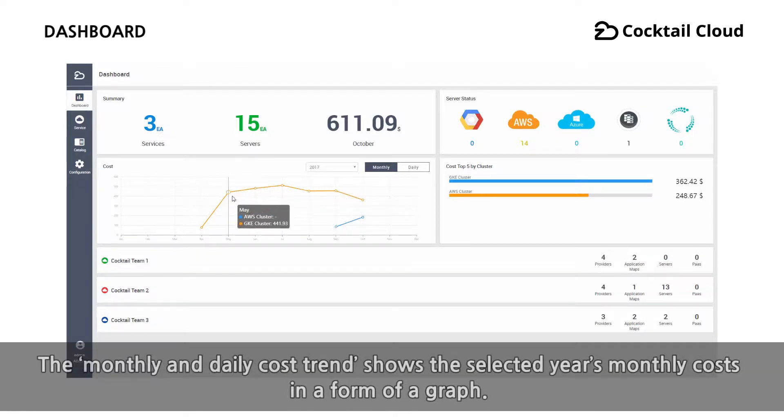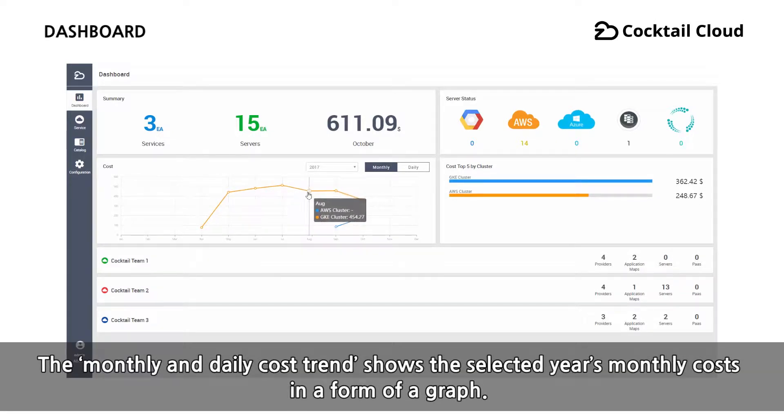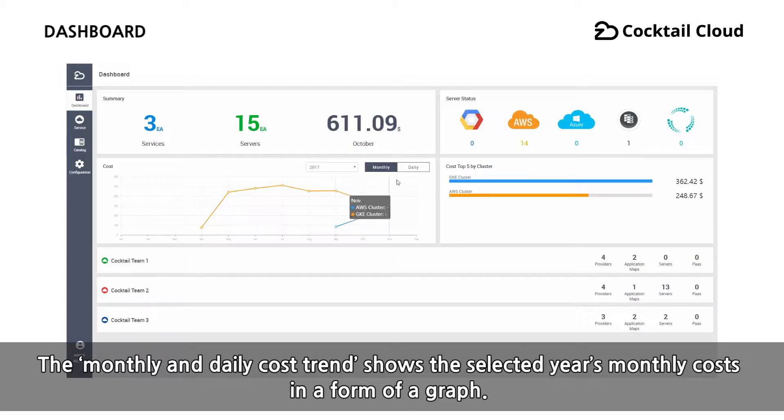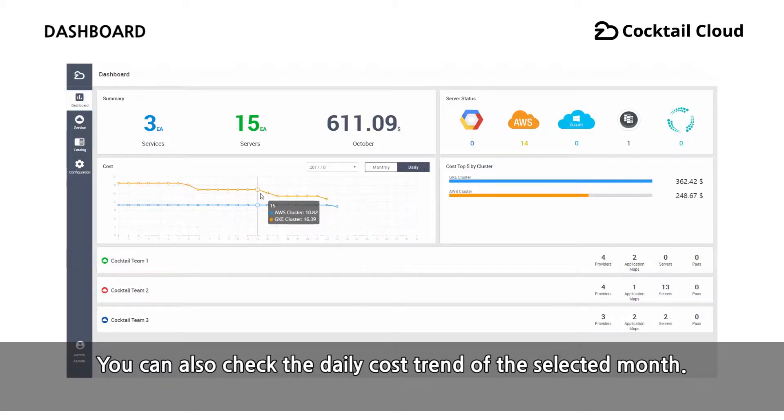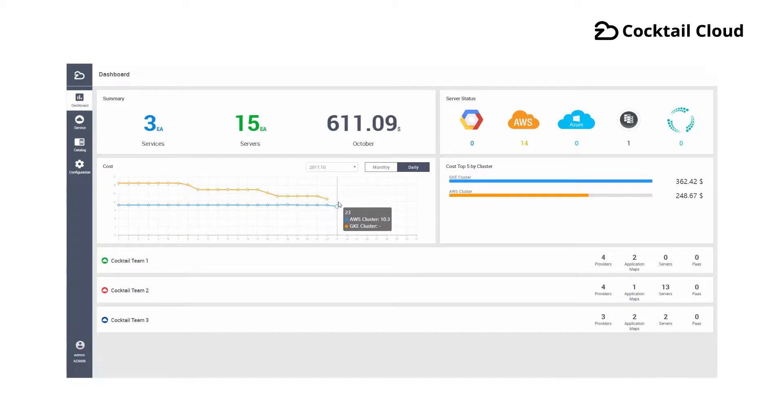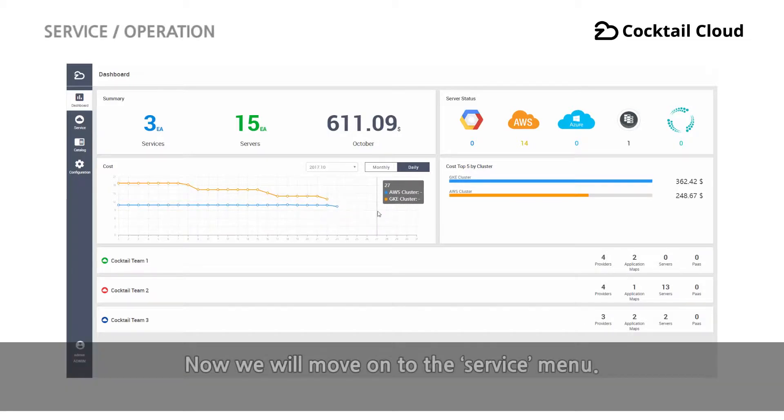The monthly and daily cost trend shows the selected year's monthly costs in a form of a graph. You can also check the daily cost trend of the selected month.